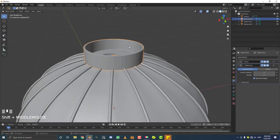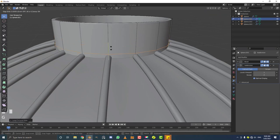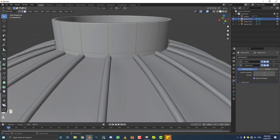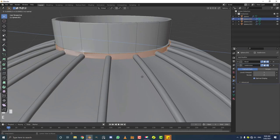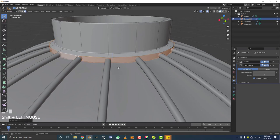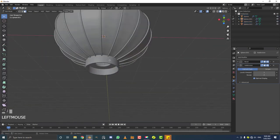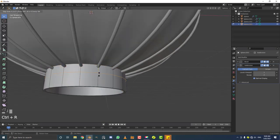Select the top cap. Tab into edit mode and go to edge select. Disable proportional editing, hover over the edge, go Ctrl+R, double-click, then double G to slide the edge loop down to about here. Go to face select, Shift+Alt click on the edge to loop-select those faces. Hit E to extrude, right-click, then Alt+S to scale out along the normals, and G Z to bring it down — creating a lip that goes in there. You can do the same thing at the bottom.